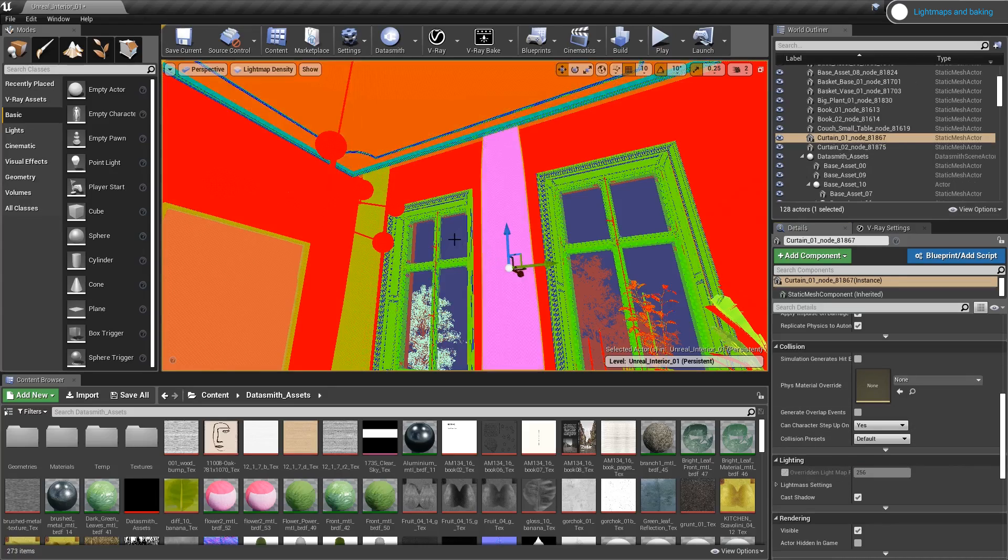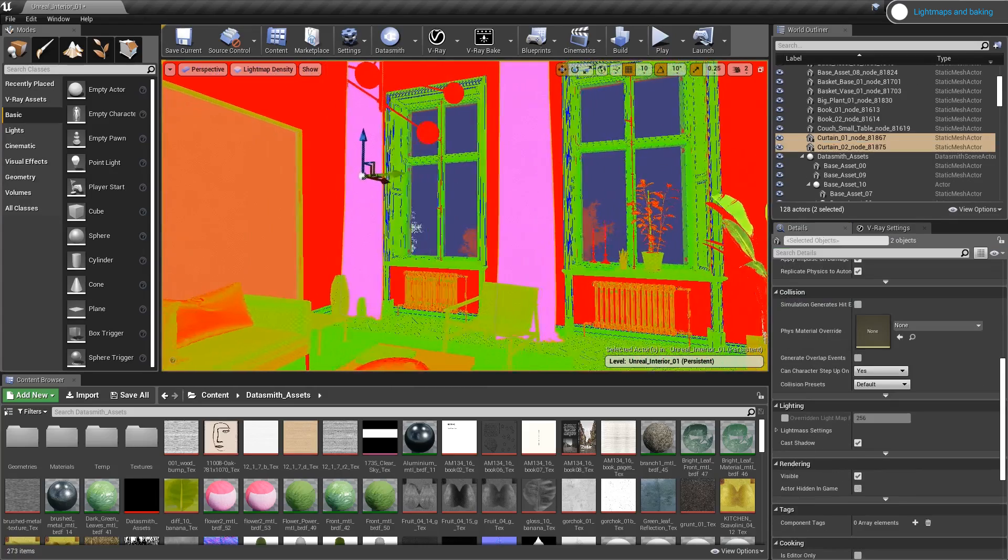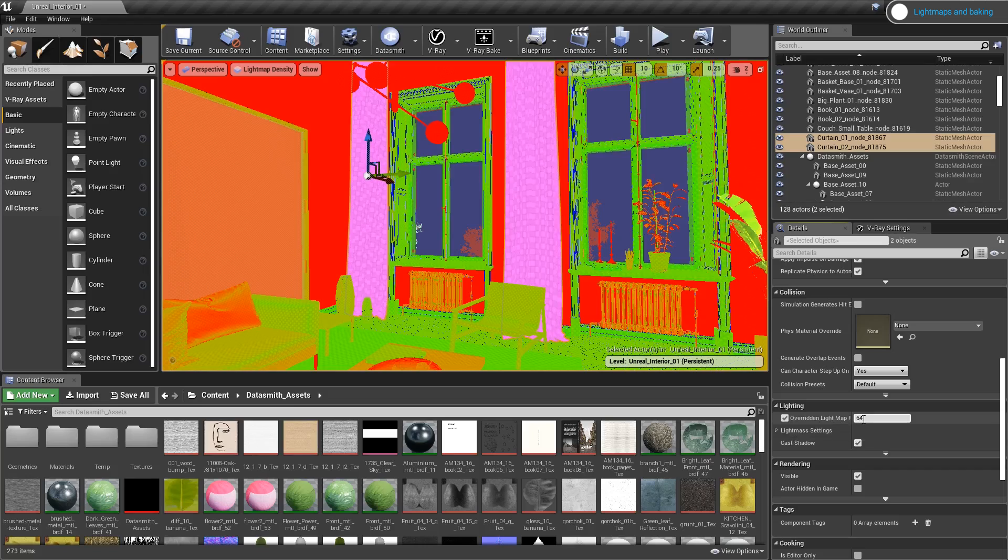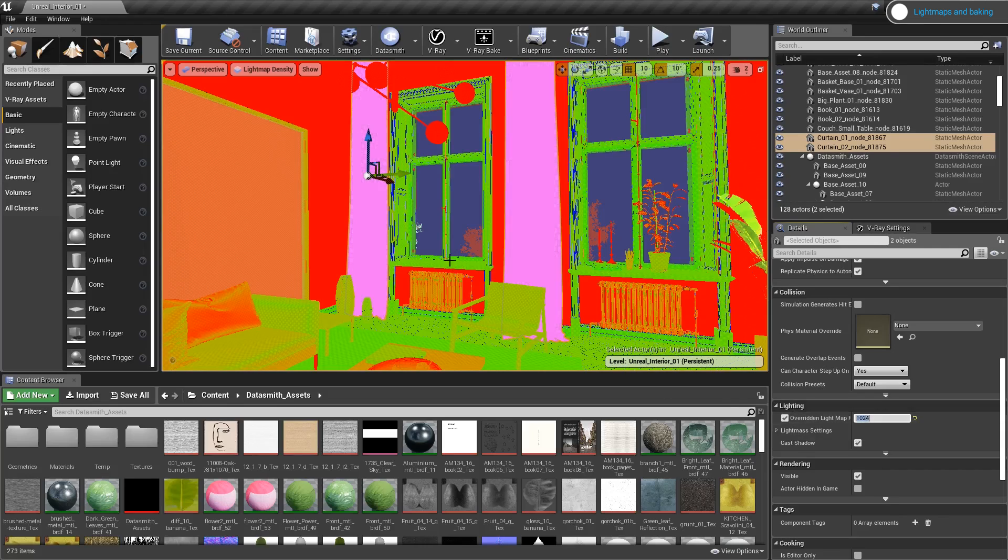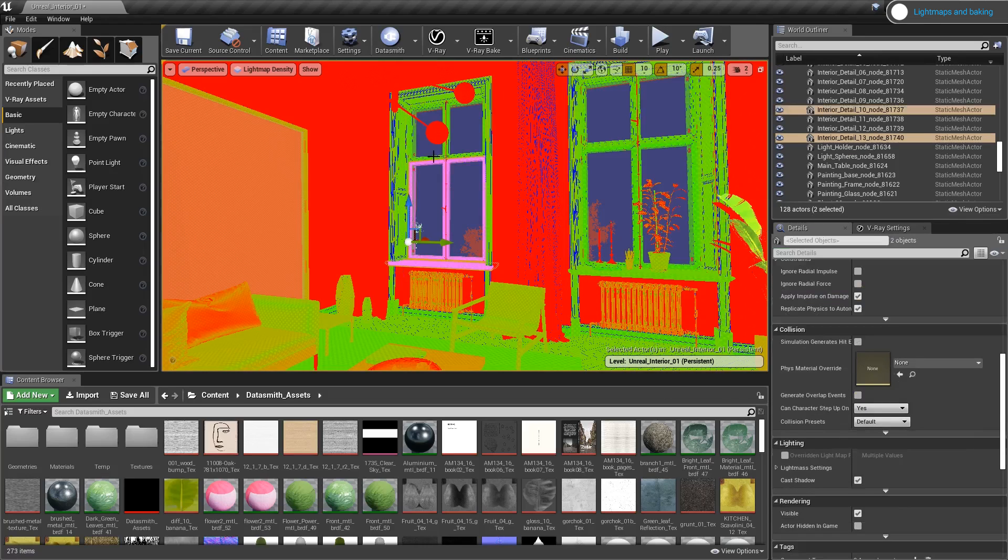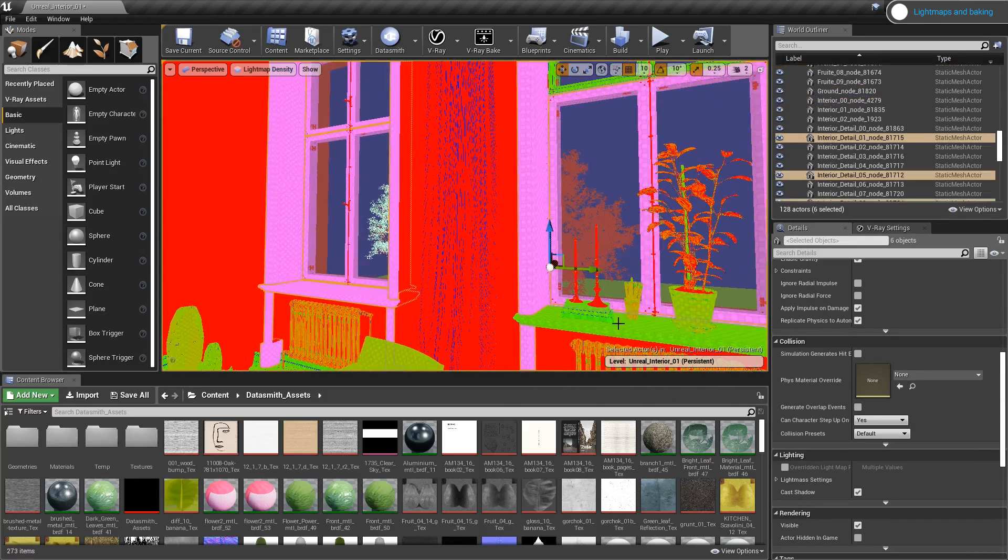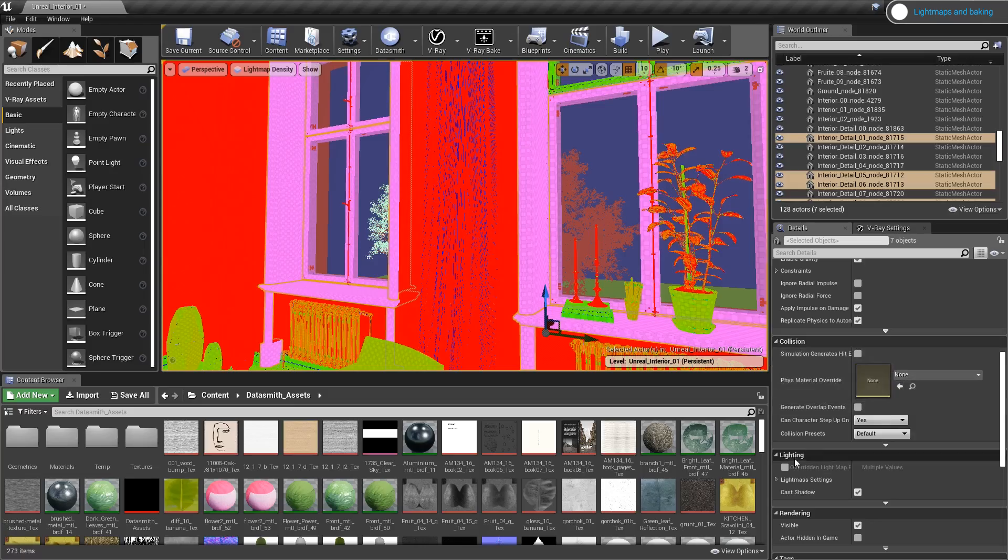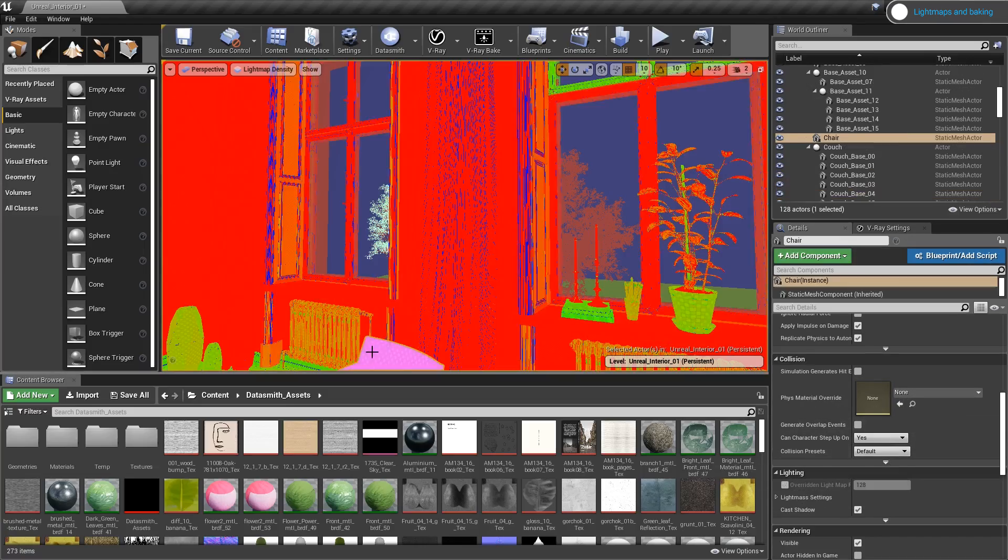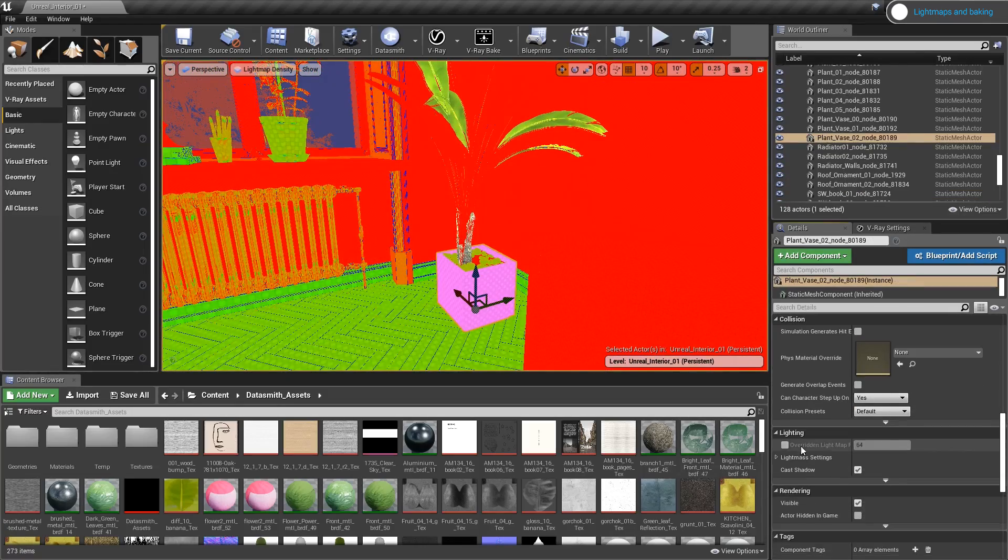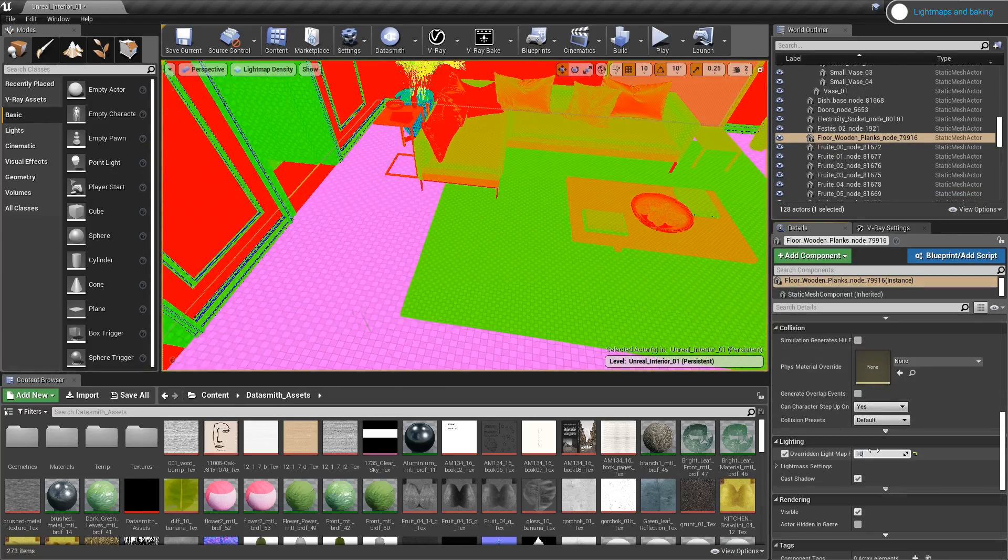Now let's do the same with the curtains. I'll select both curtains and override the lightmap for both objects at the same time. And now I'll do the same for the rest of the objects in my scene. I'm going to speed up the video here so you don't have to watch me go through each object.